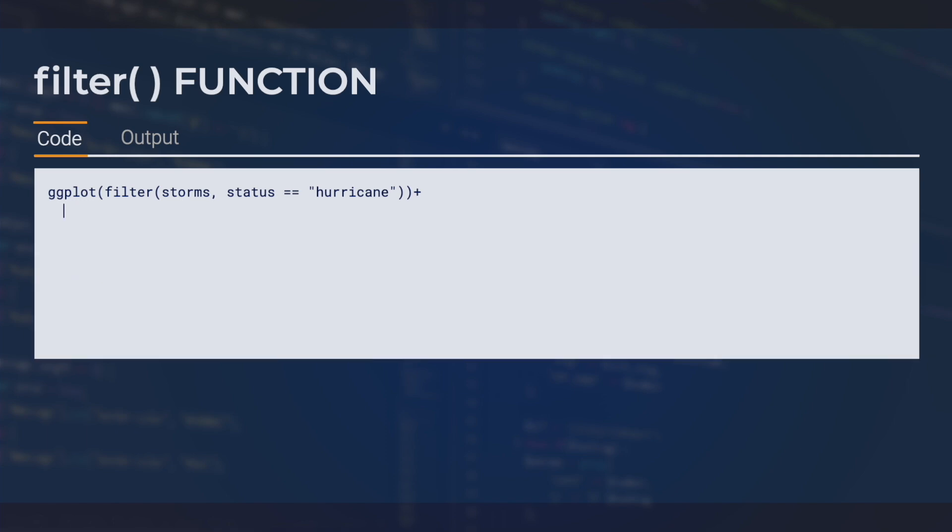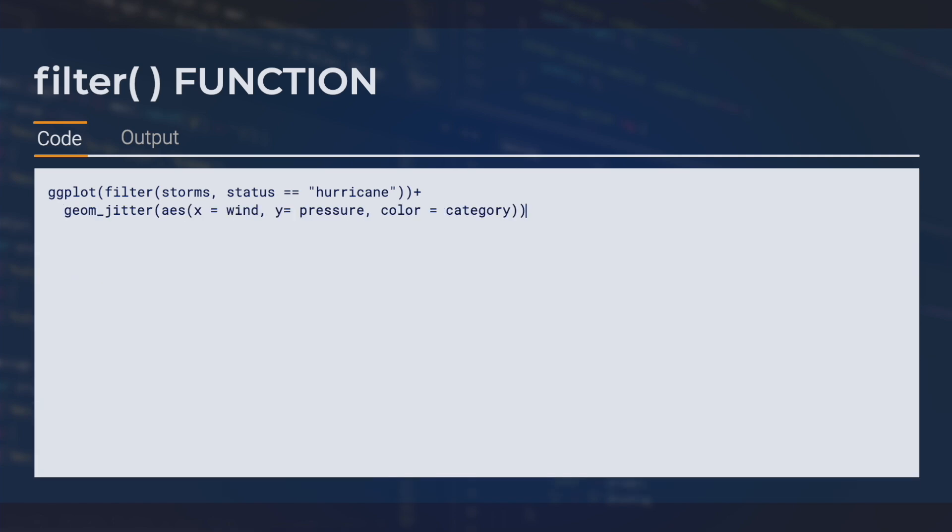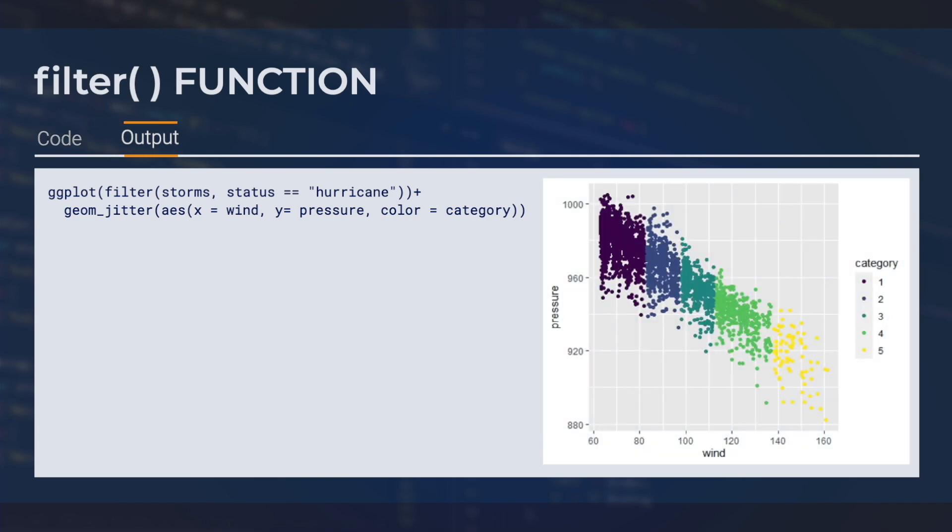Next, we'll make a plot looking at the relationship between wind and pressure for each storm. We'll also color the data points by category.